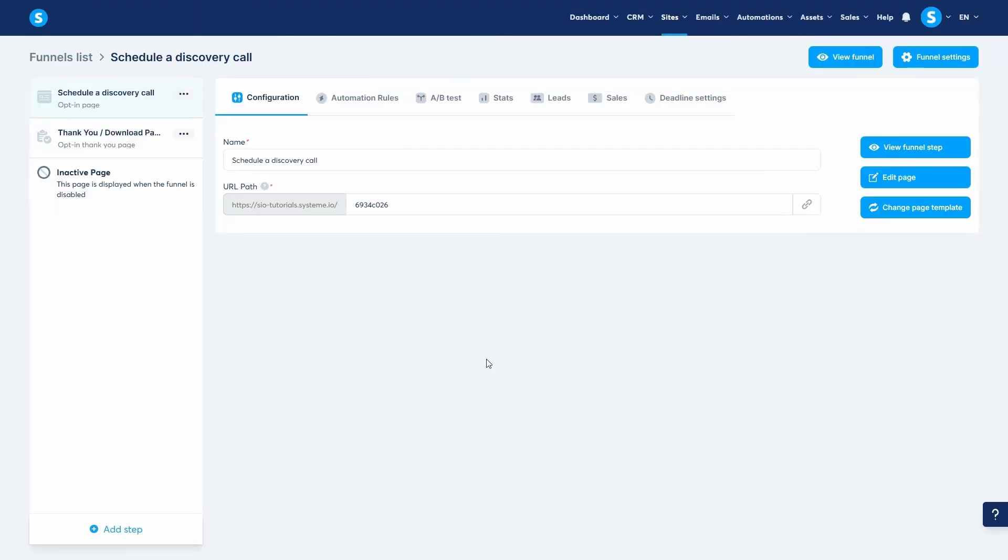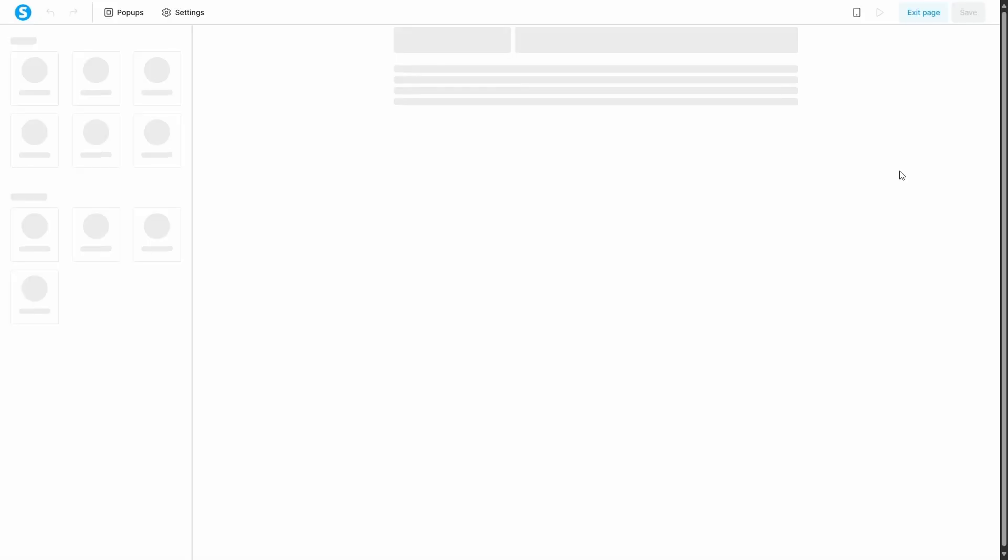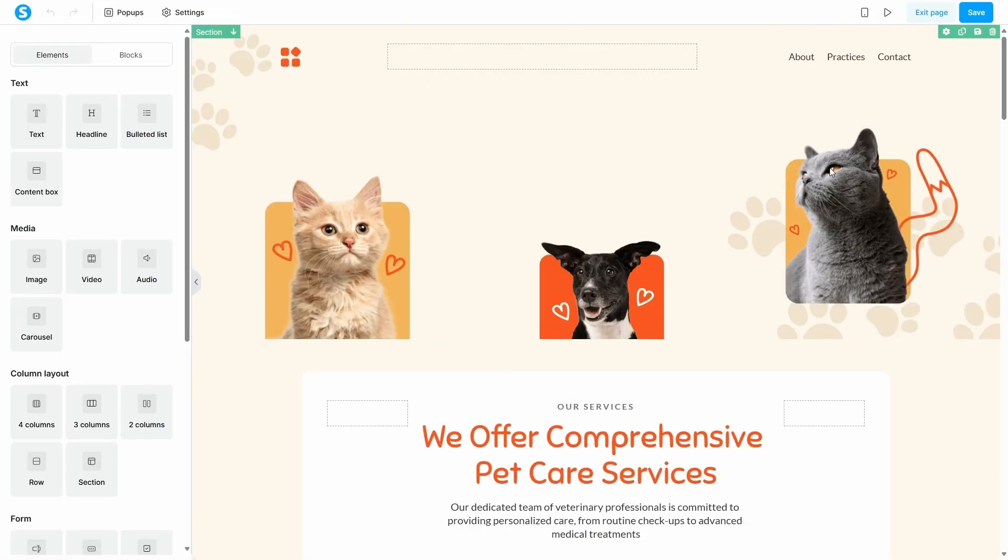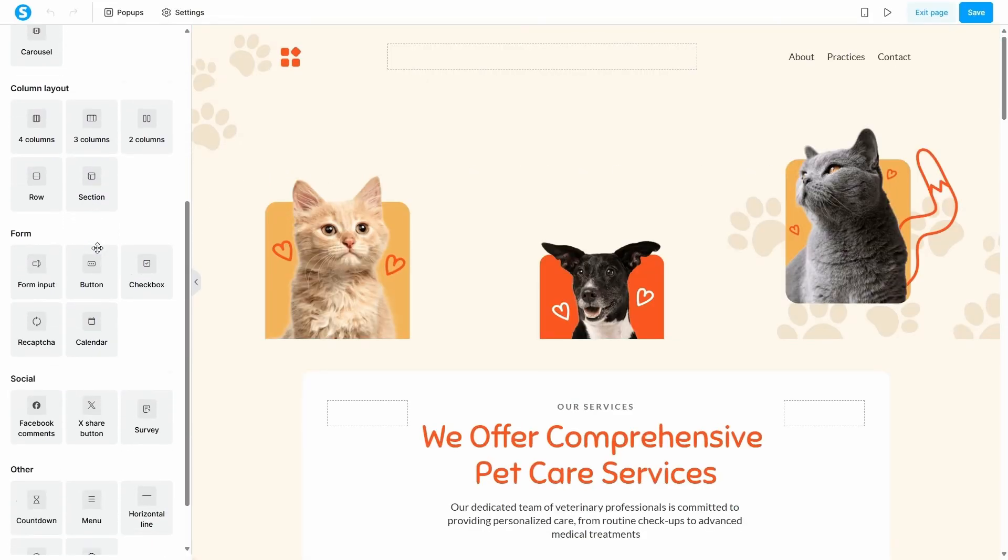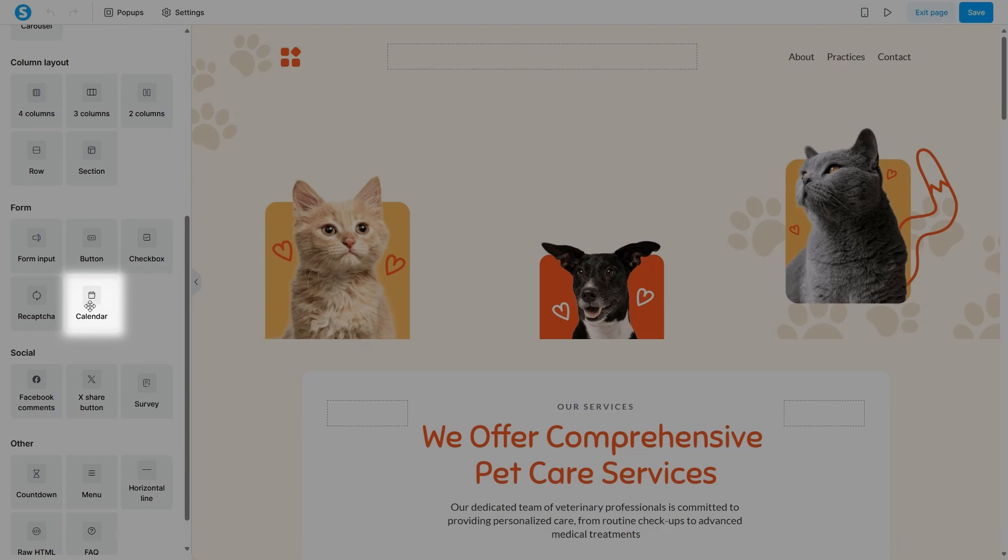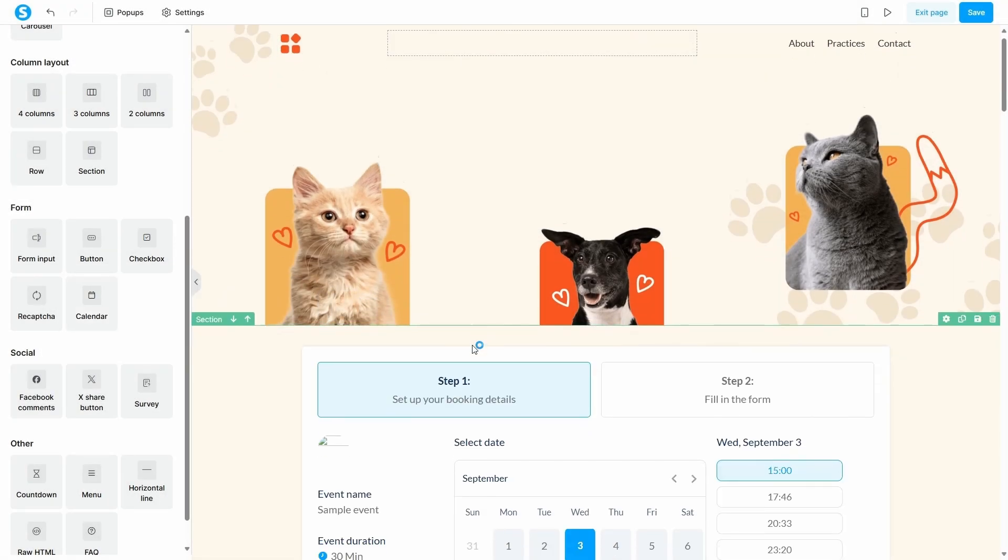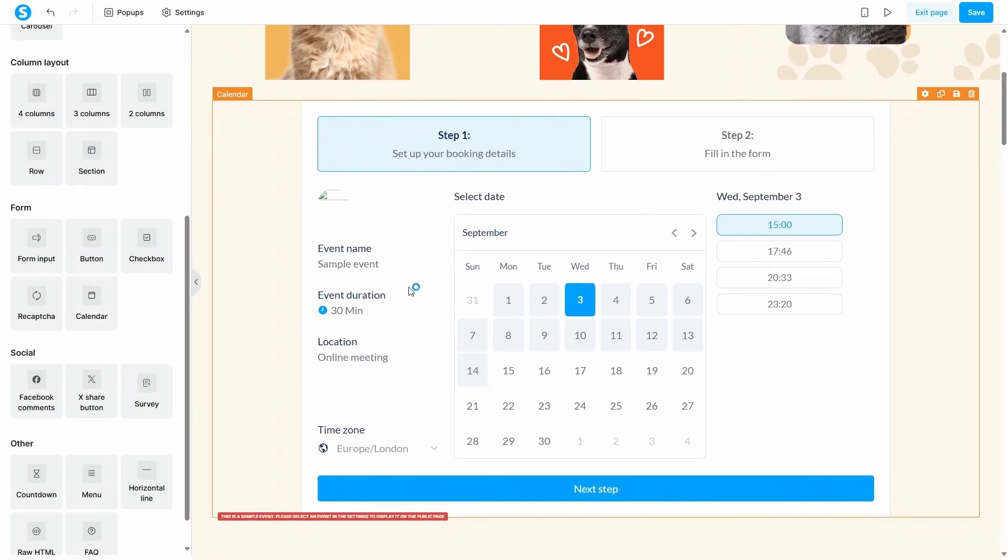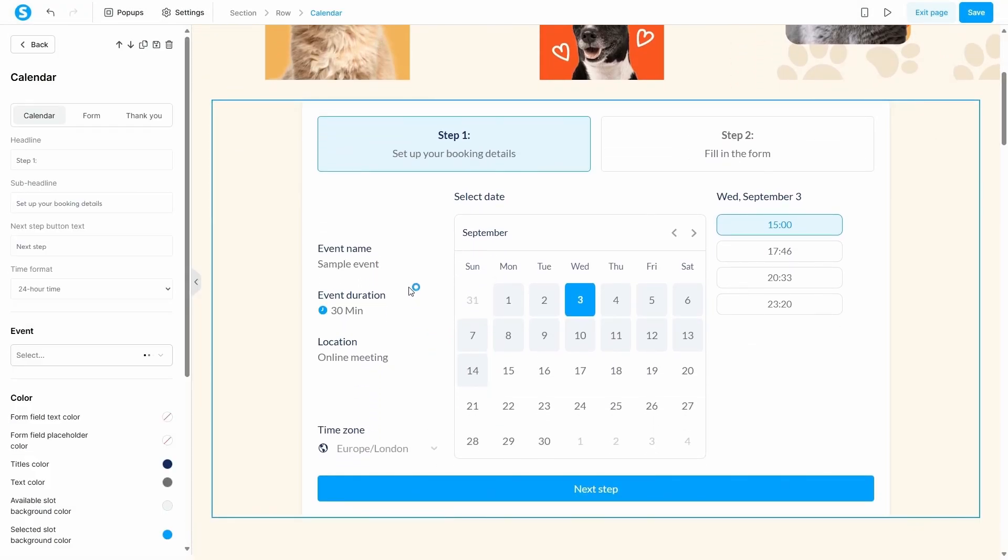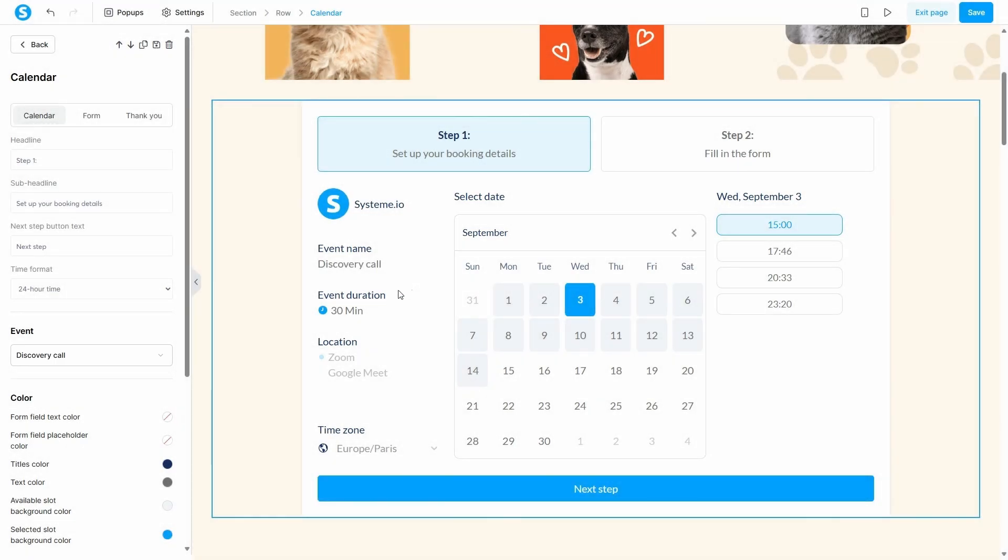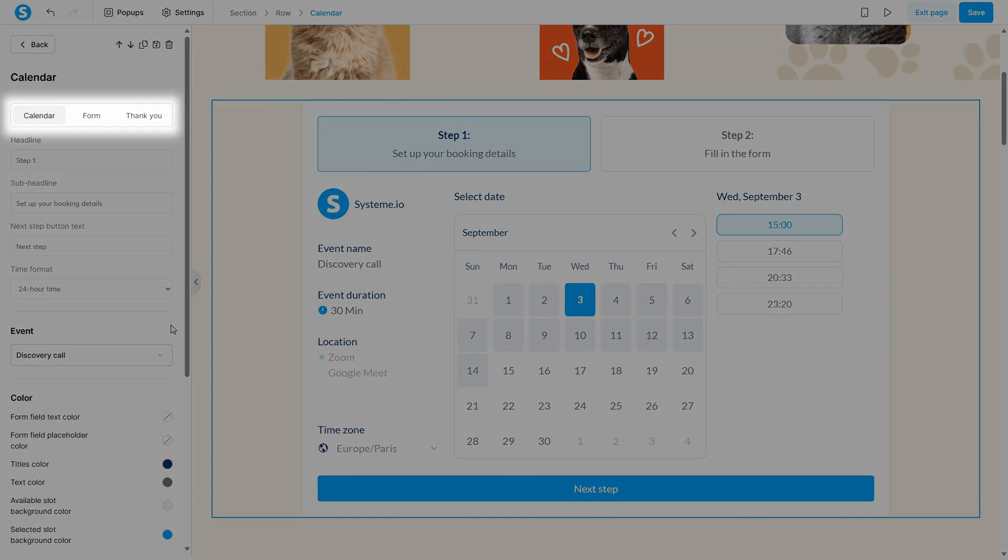To offer free bookings, open the editor of the page where you want to add the calendar. Inside the editor on the left panel, find the calendar element and drag it onto your page. When you click on the element, its settings will appear on the left. Here, you must select the specific event you want to display. If you have only one event, it will be selected by default.